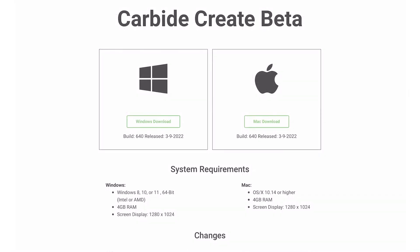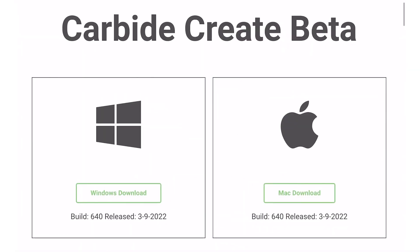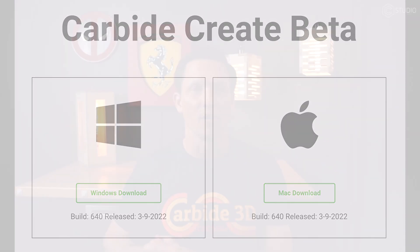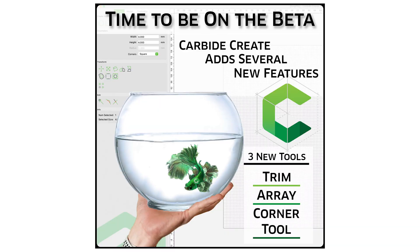As of the filming of this video, all three of these features are inside of our beta version of the software. Go ahead and download the beta. Be on the beta. You definitely want to be there for the latest and greatest features. You can keep two versions of the software, if you'd like, on your computer. Simply name them different things. But I encourage you to be with us on the cutting edge. That's where we are all the time here at HQ.